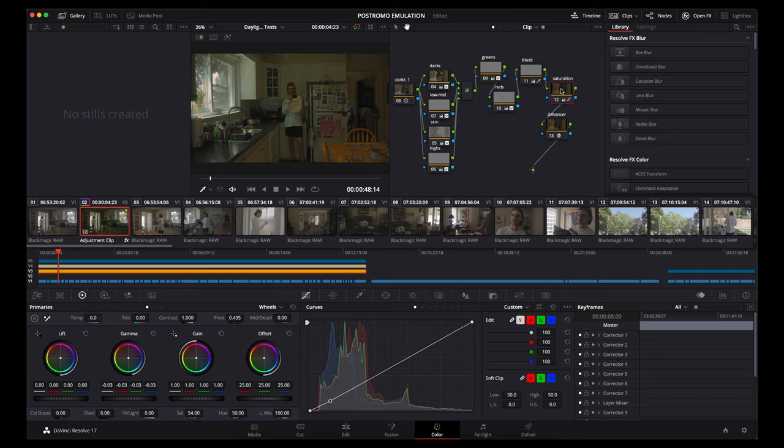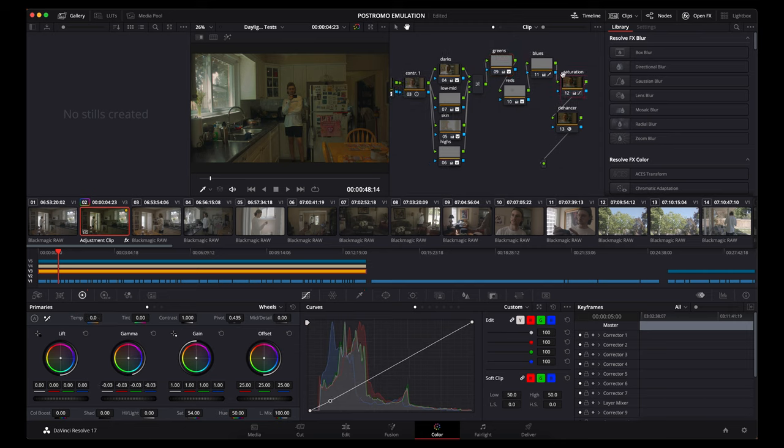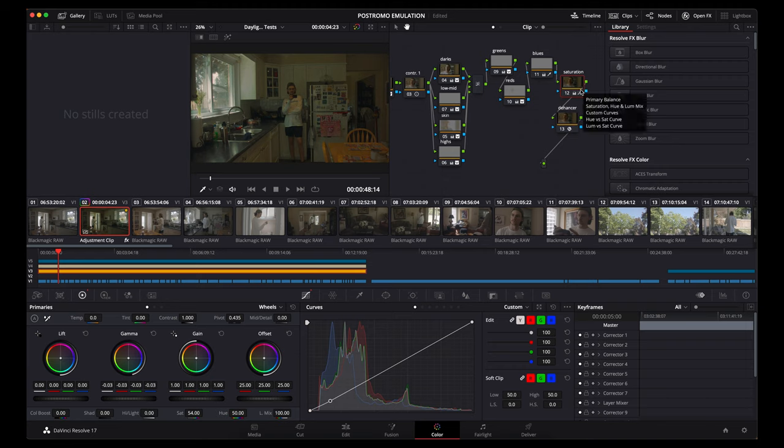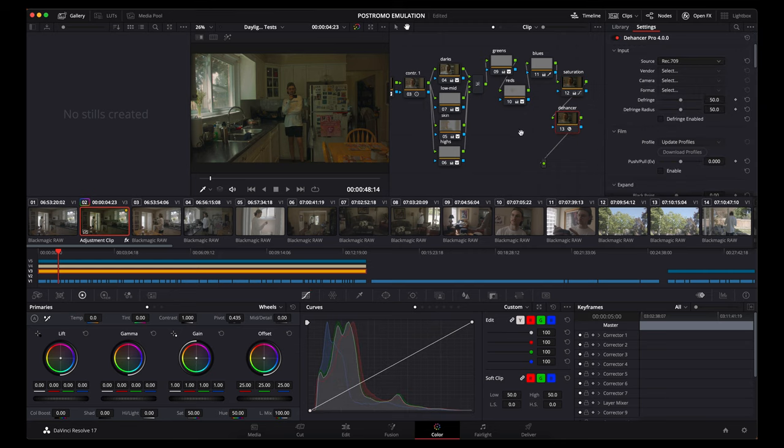Then of course, we've got just at the end here a saturation node, which just is almost like the final corrections for the image, the color correction. And then we've got our last node, which is Dehancer. So this is where the film grain.